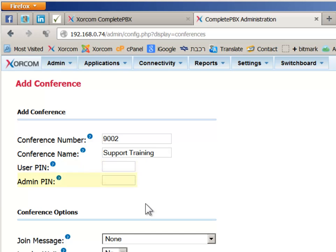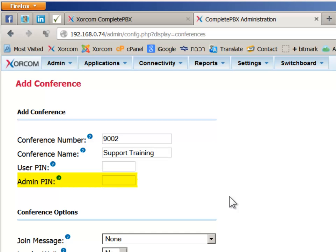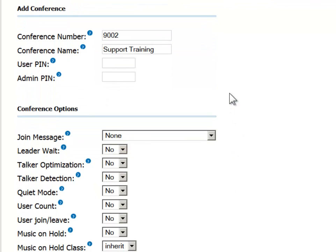The next field, the admin PIN, is also optional. If you define a value for this field, then anyone supplying this code after dialing into the bridge becomes the conference leader. This role grants special permissions, such as the ability to remove participants from the call.